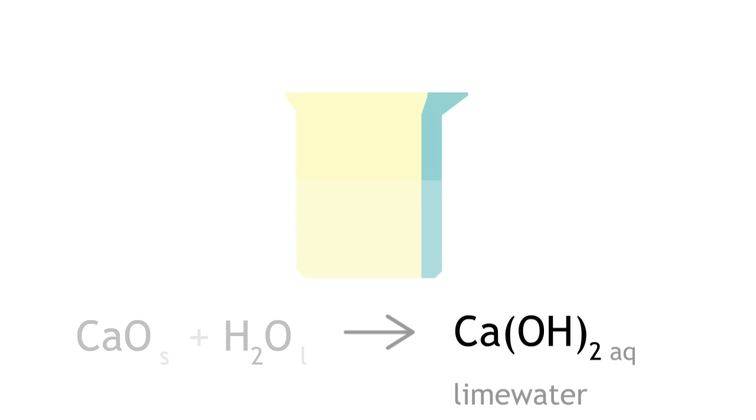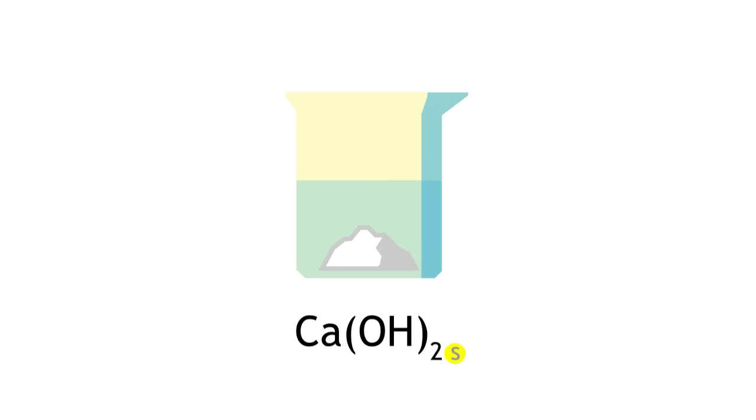You will see a white precipitate at the bottom of the beaker once everything settles. This is solid calcium hydroxide, as it is only slightly soluble in water.